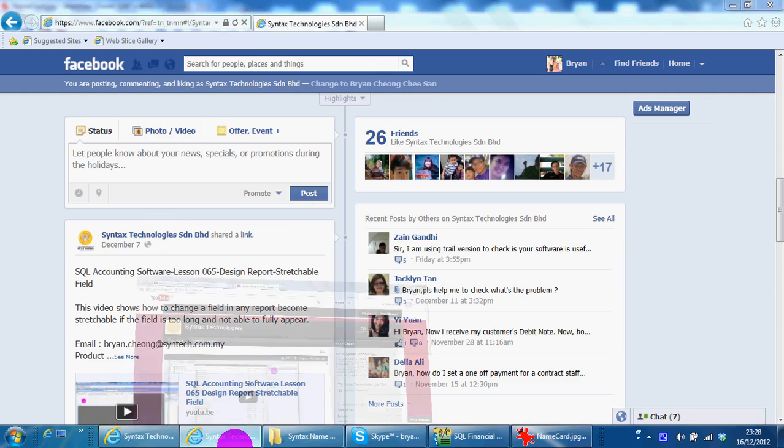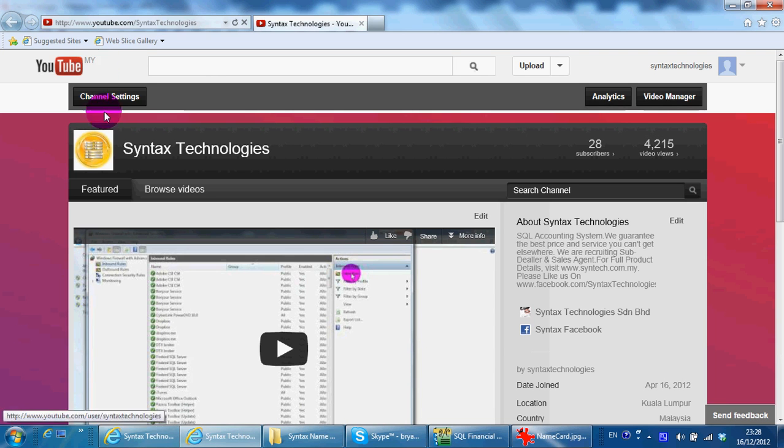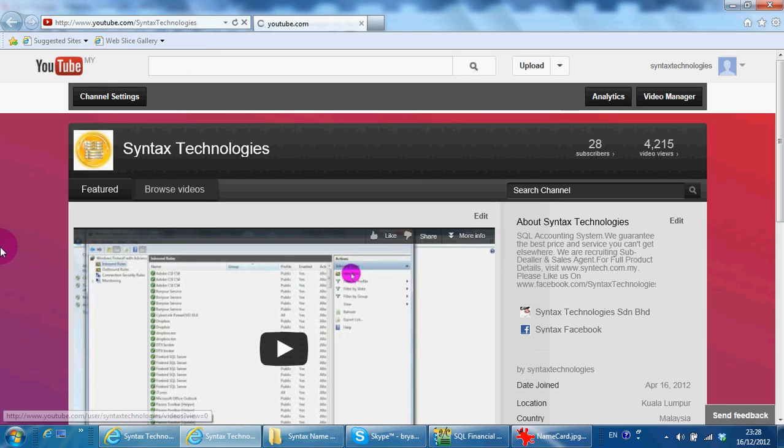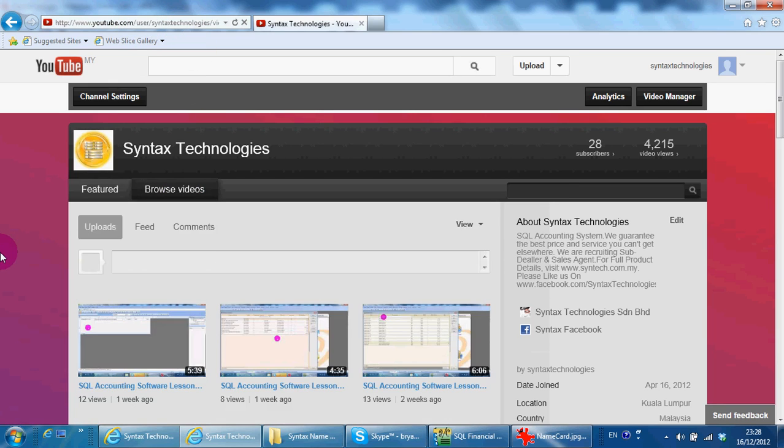You may also go to youtube.com slash syntax technologies to browse all the previous tutorial regarding SQL accounting system.